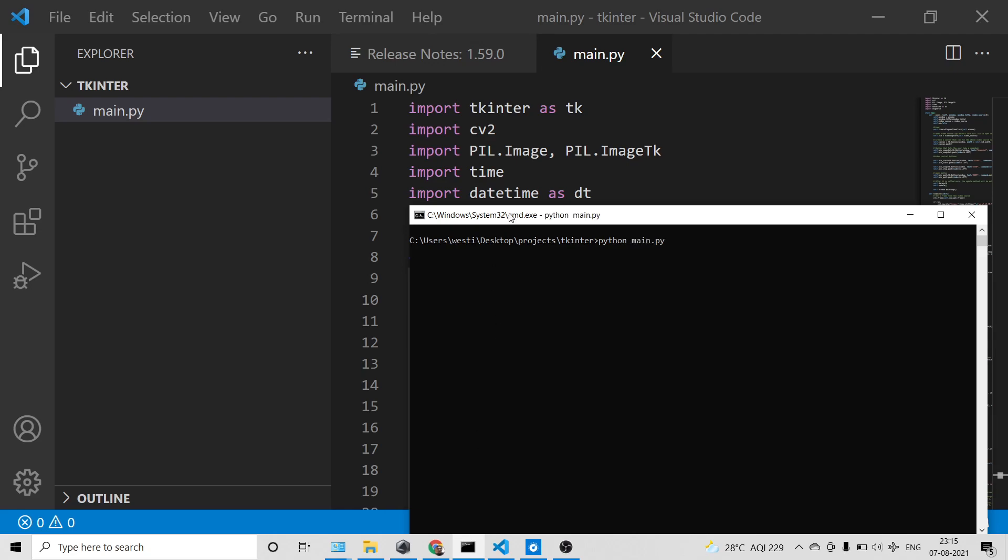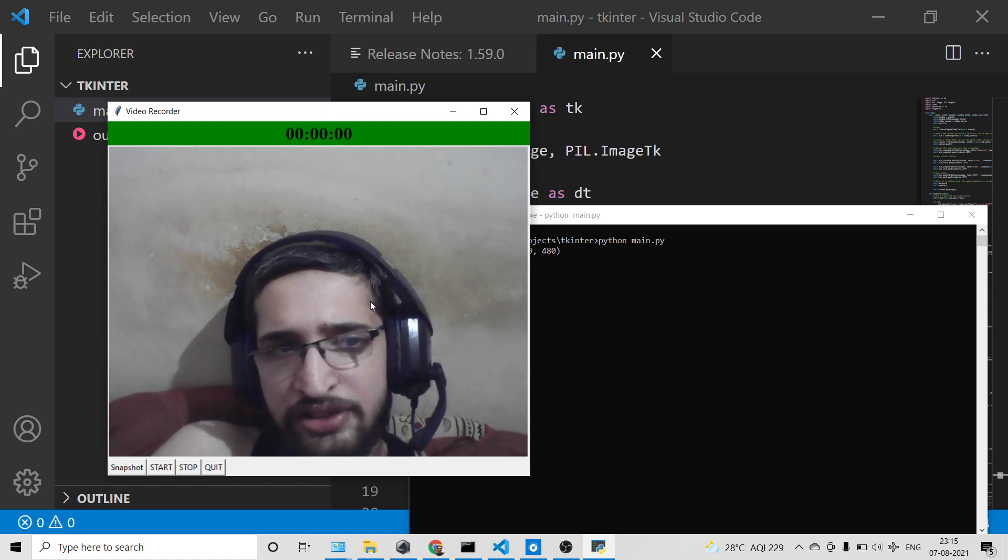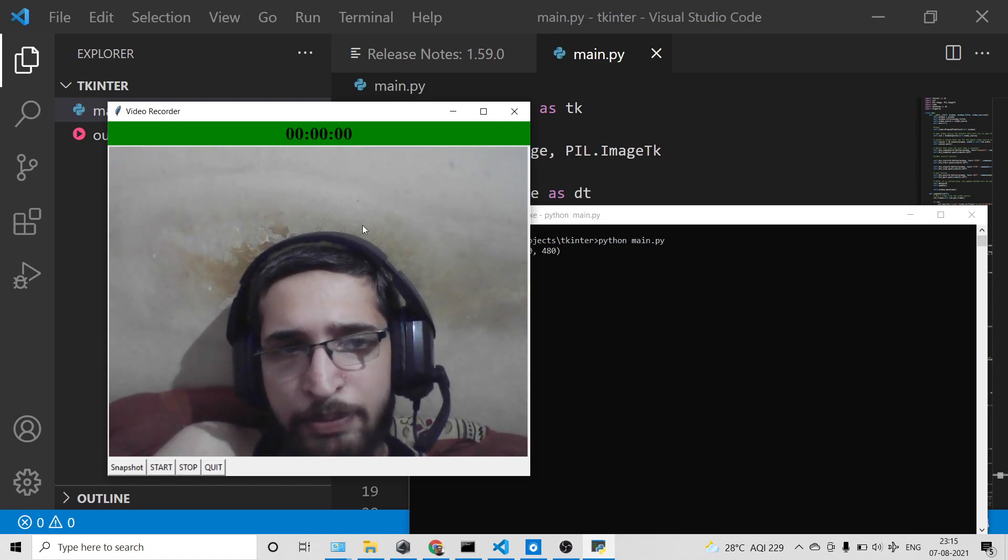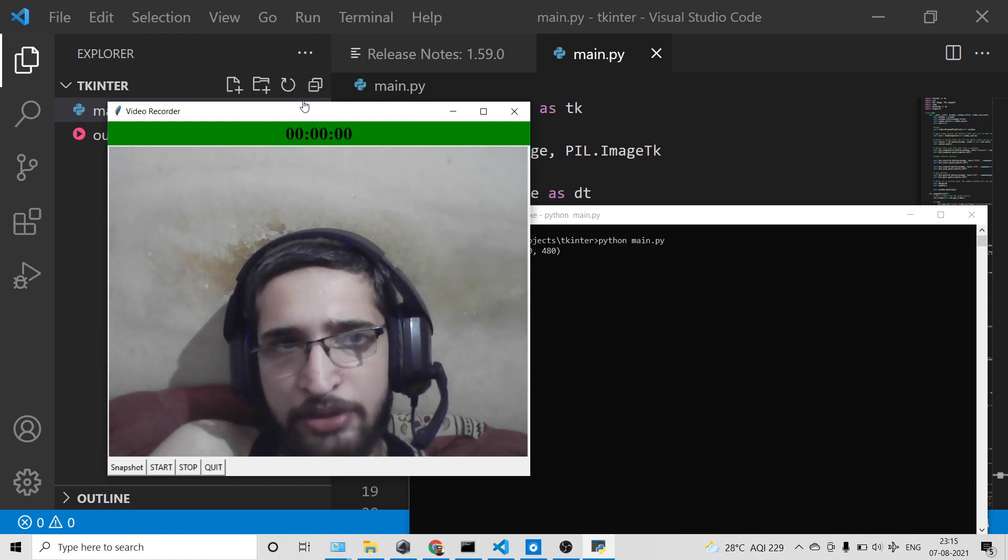Now if I run this file main.py you will see it will launch this graphical user interface application. You can see it is accessing my webcam here. This is my laptop webcam it is accessing.